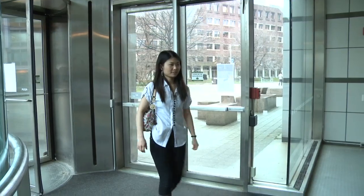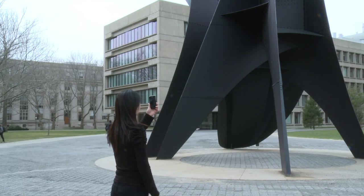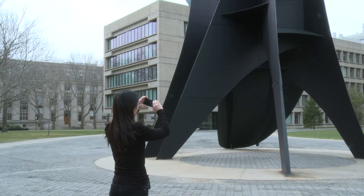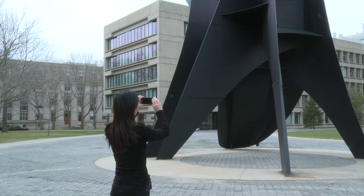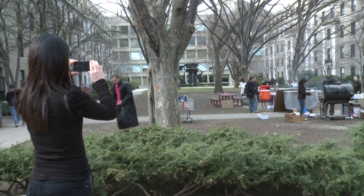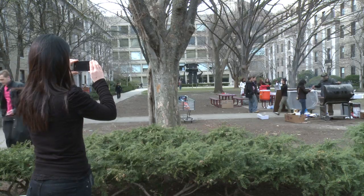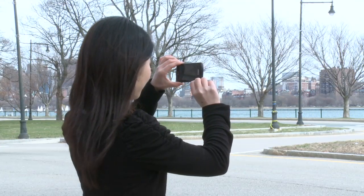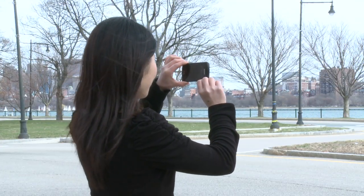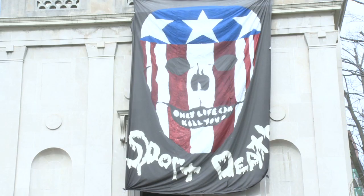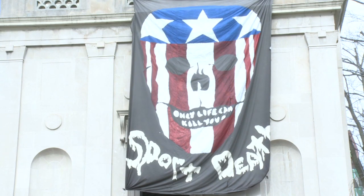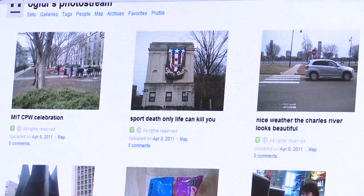You can tag pictures as you take them using a voice interface. For example: "Interesting sculpture at MIT," "MIT CPW celebration," "Nice weather," "The Charles River looks beautiful," "Sport death — only life can kill you." Pictures are automatically uploaded to a picture-sharing site.